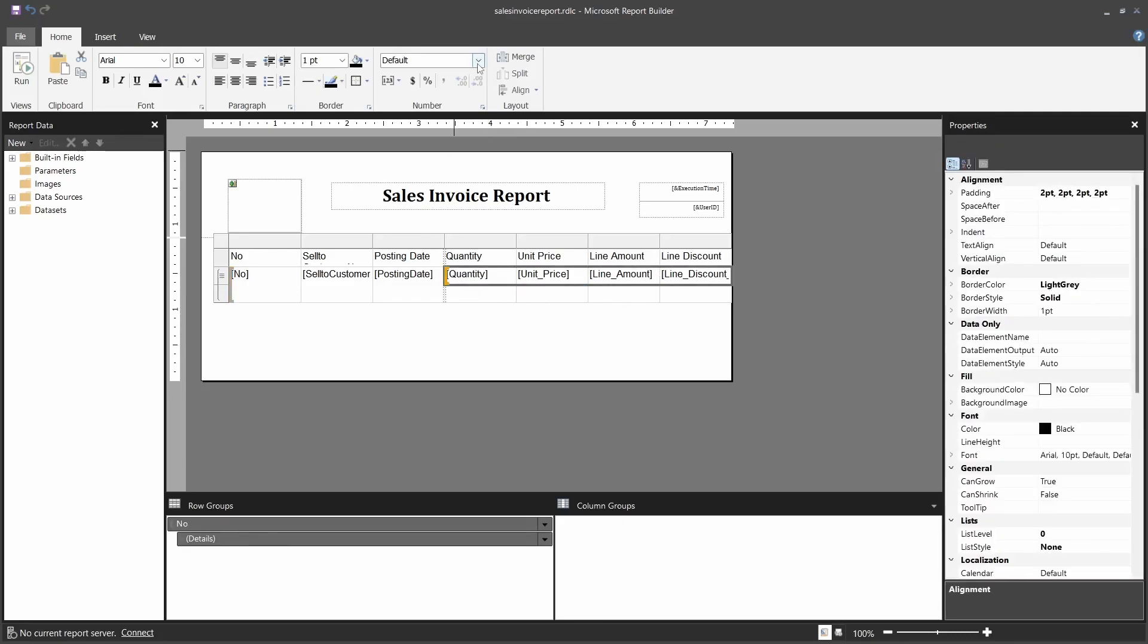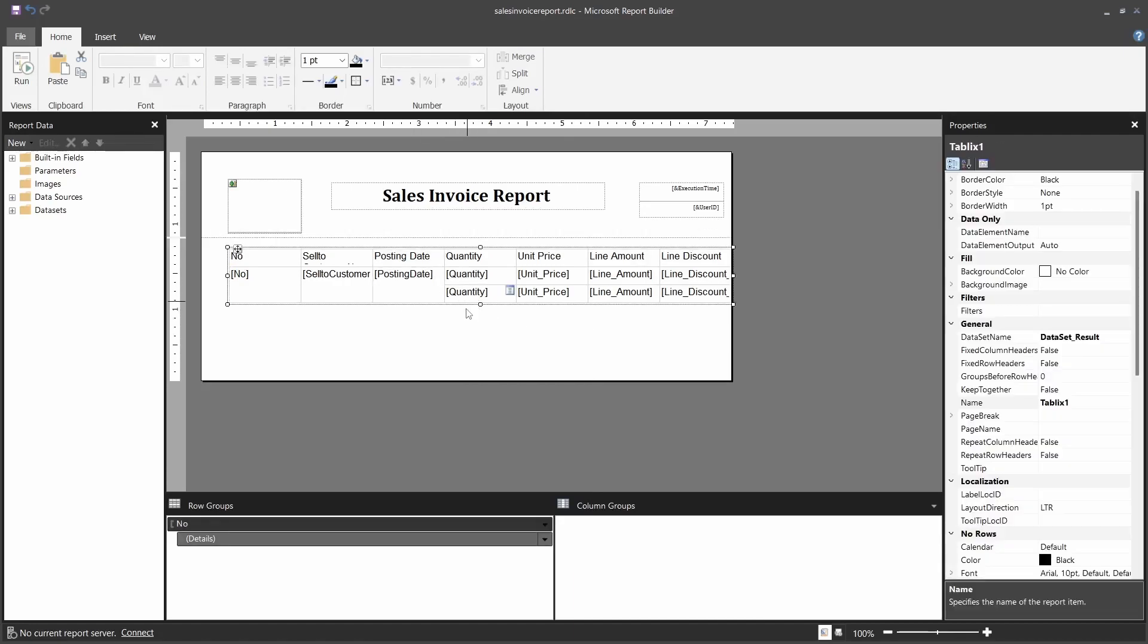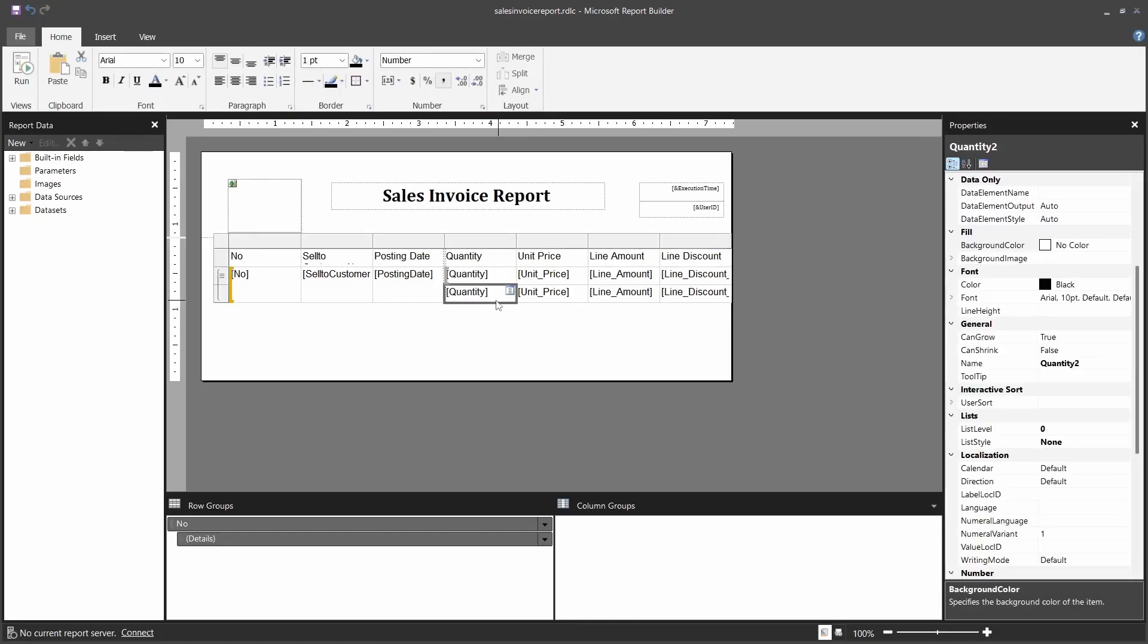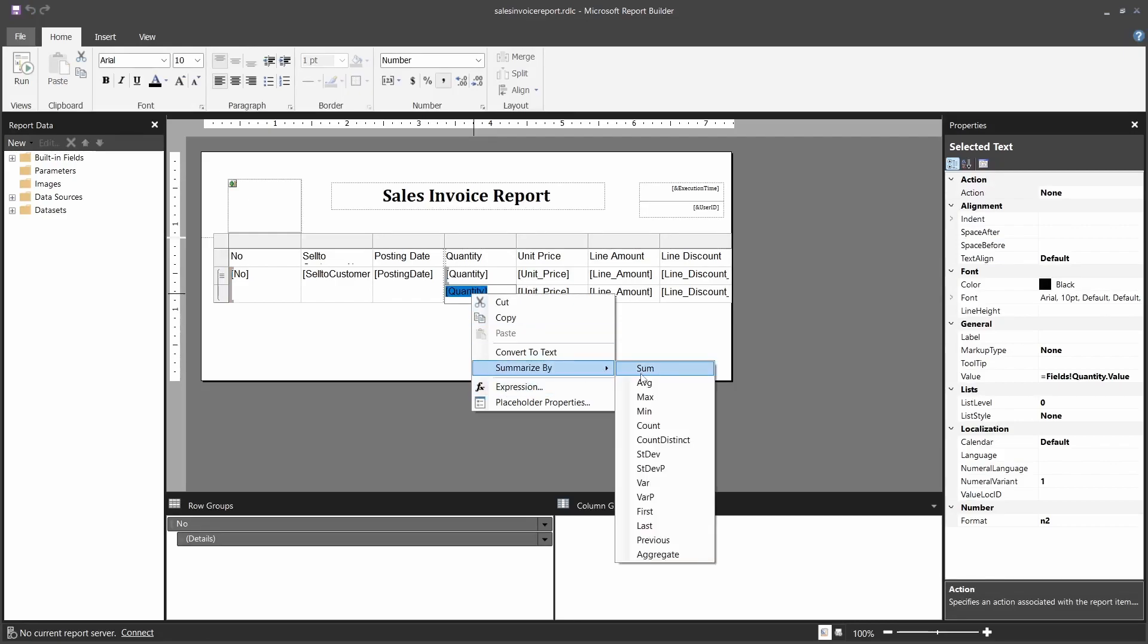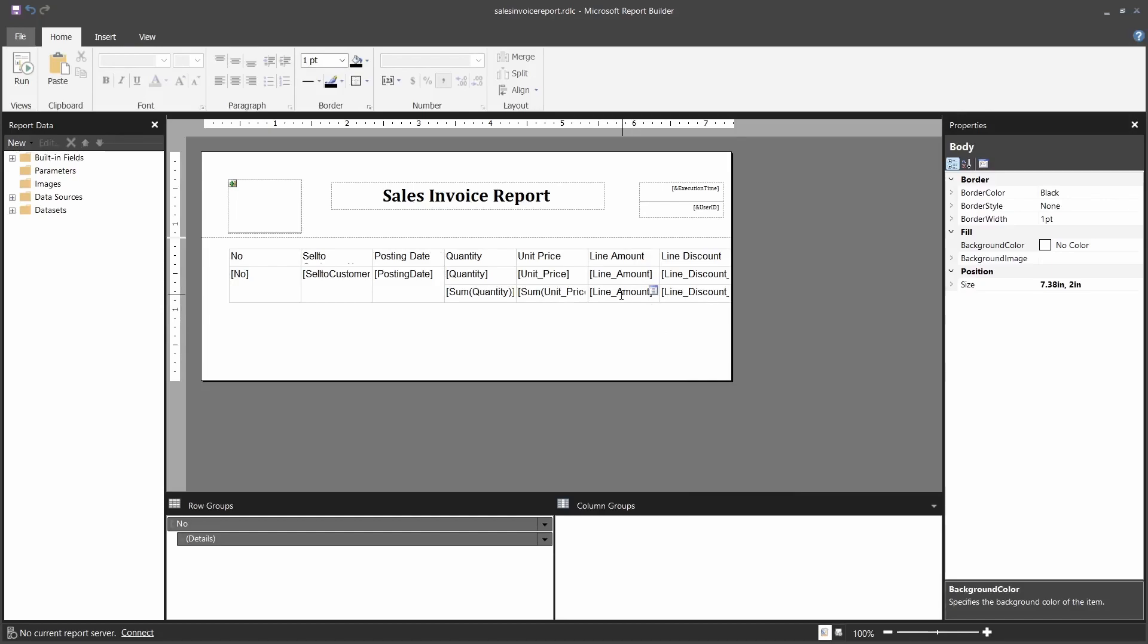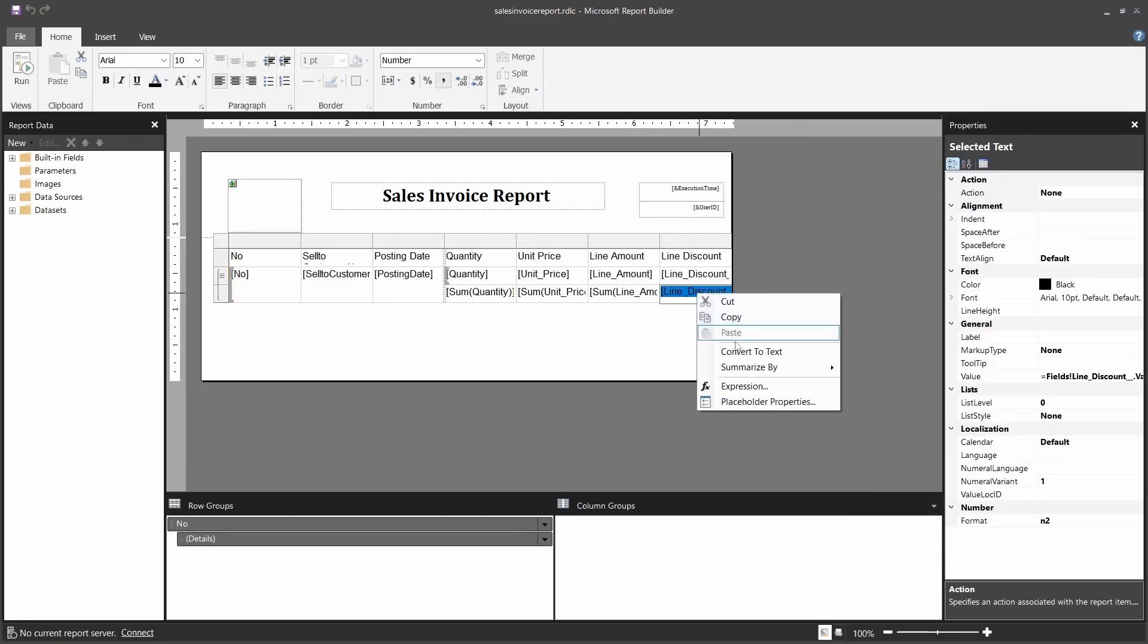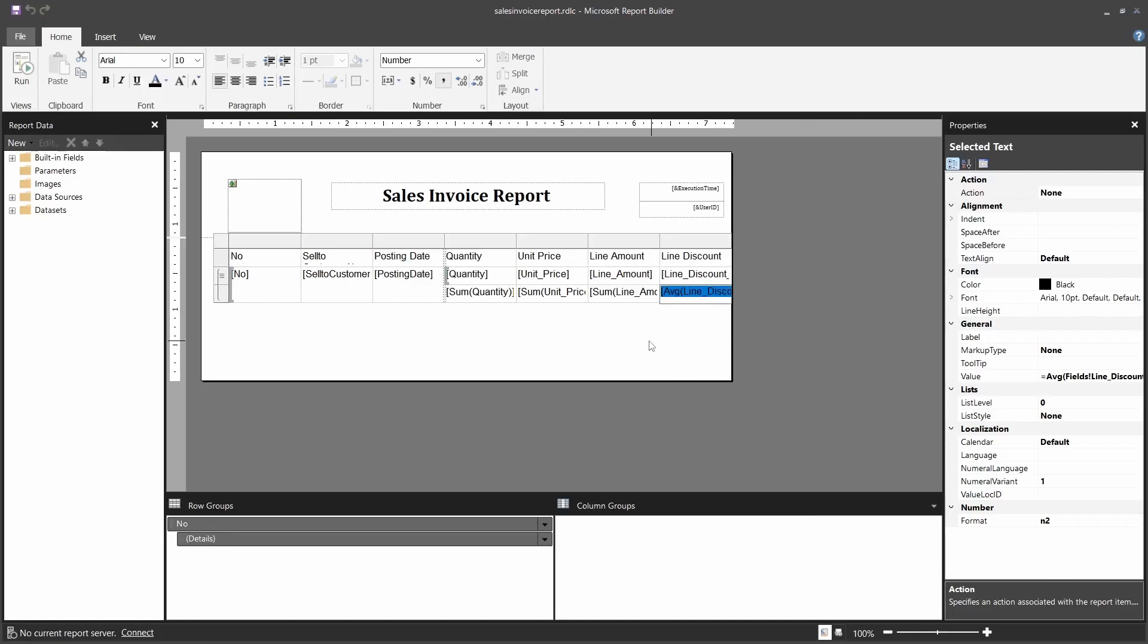Here, line discount percentage, and all these are of the type decimal or number. I'll copy them and paste them so we can have the same fields here under the footer. Then here at the footer level, since we have them as numbers, we will now do the aggregates. With this one I will summarize by quantity sum, unit price I'll summarize by sum, this one I'll summarize by sum again, and then the line discount I'll summarize by average.